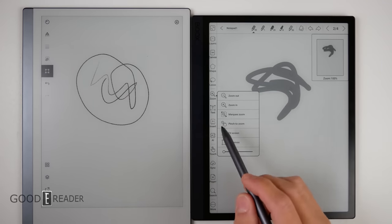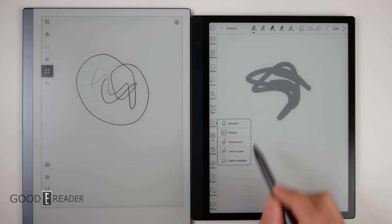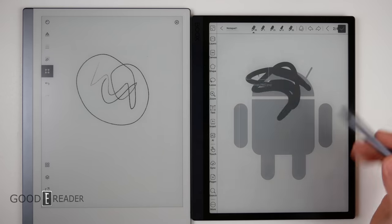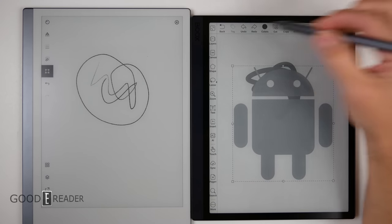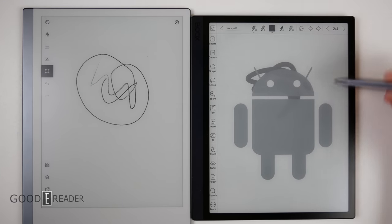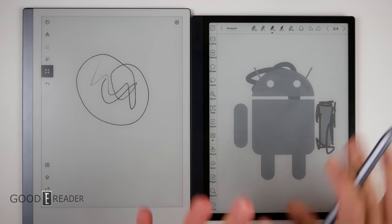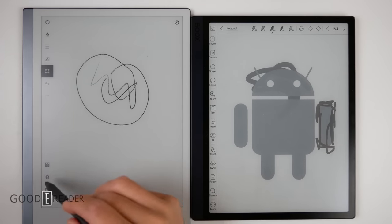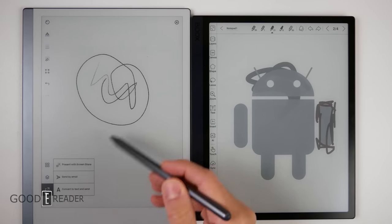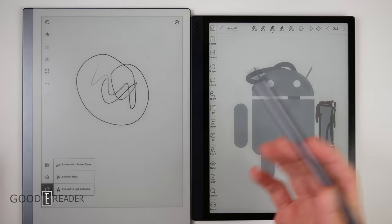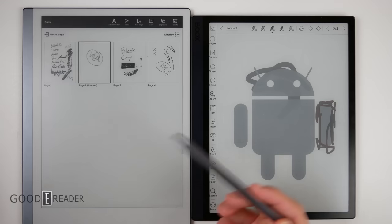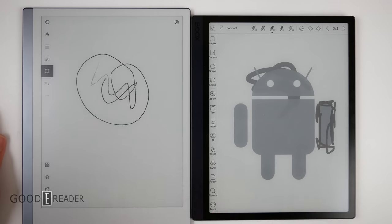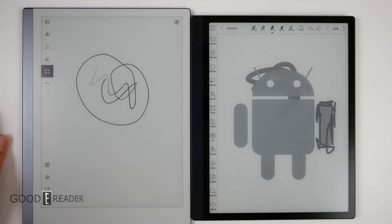You also get zoom. You get insert as well. So, you can insert pictures. So, I can go over here. Insert the little Android guy. Plop it on the page. Go to back. Pick my pen. And start editing the Android guy like that. So, that's really nice. You can't do any of that on the Remarkable because you can't add anything into the actual canvas. It won't let you do any of that. So, there's really no way to do anything like that.